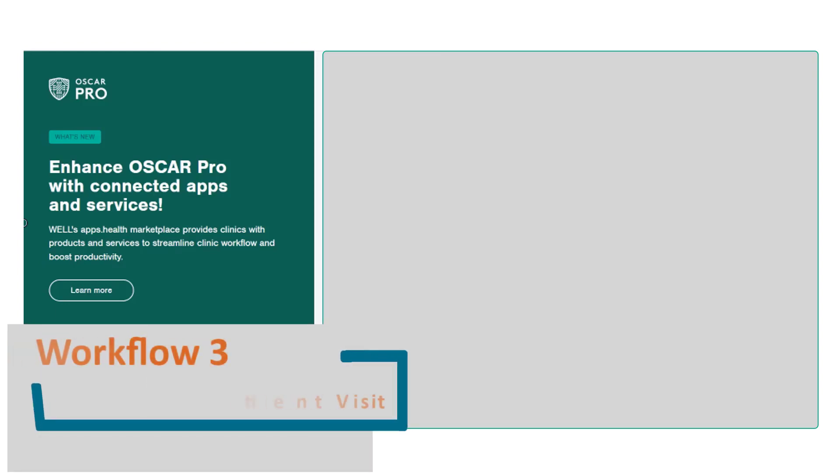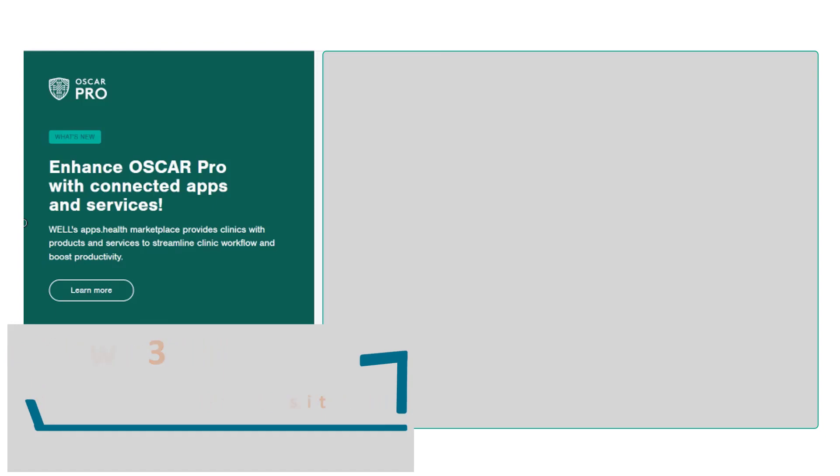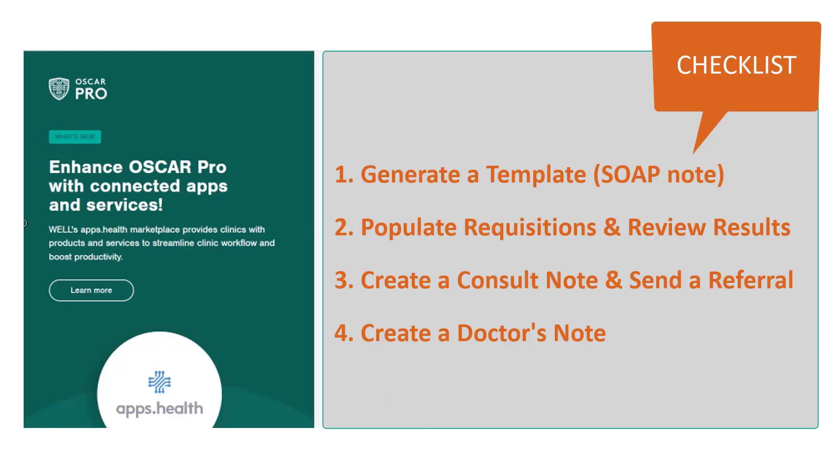Welcome to Workflow 3, Documenting a Patient Visit. In this workflow, you will learn how to generate a template, how to populate requisitions and review results, how to create a consult note and send a referral, and how to create a doctor's note.